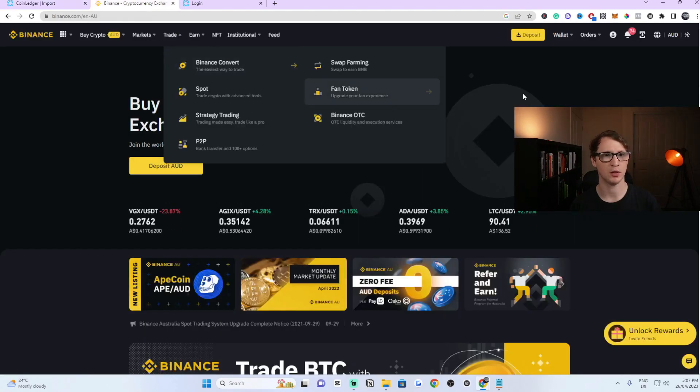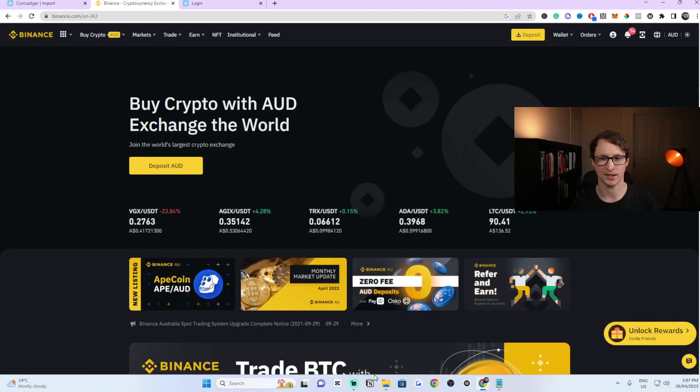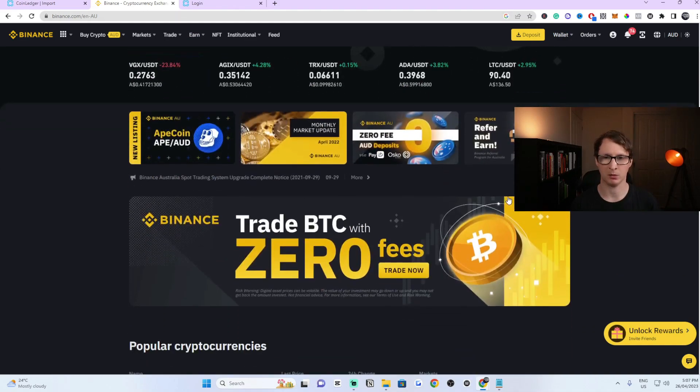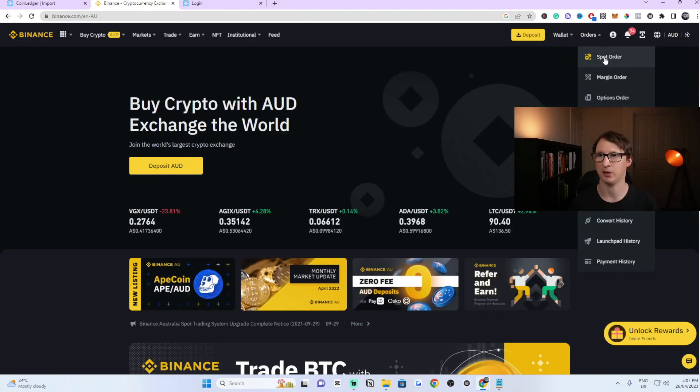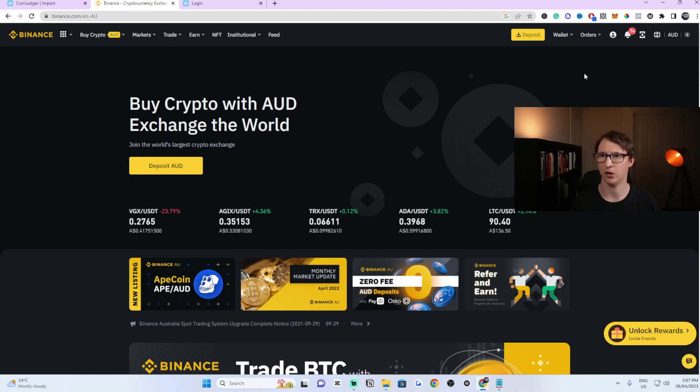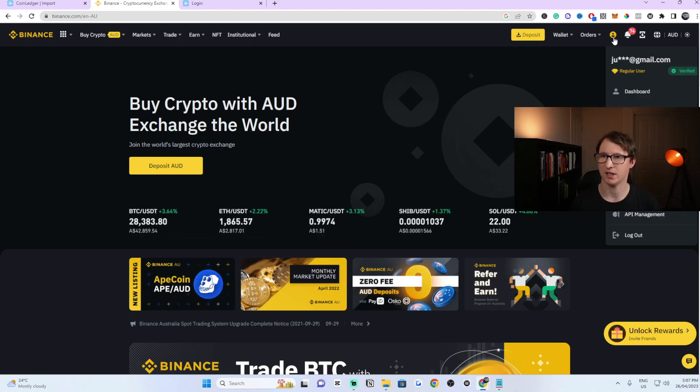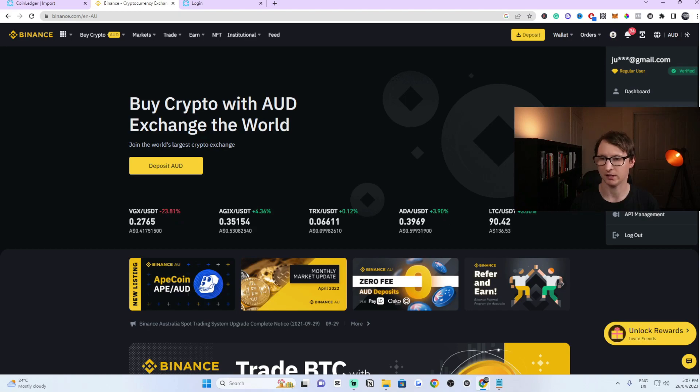Just head over to the Binance exchange website. Once you're logged into your account, you have to be logged in, you need to now go to the top right and you can see this little guy symbol here. Go to the drop down tab and click on API management.